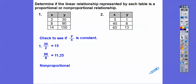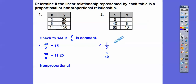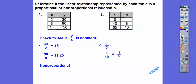Let's do that with this one. 1 divided by 5, that's 1 fifth. How about 8 divided by 40 — 8 goes into 40 five times, so that also reduces to 1 fifth. Then y divided by x on the last ratio: 13 divided by 65 — 13 times 5 is 65 — so that also reduces to 1 fifth. Since they're all the same, it is a proportional relationship.